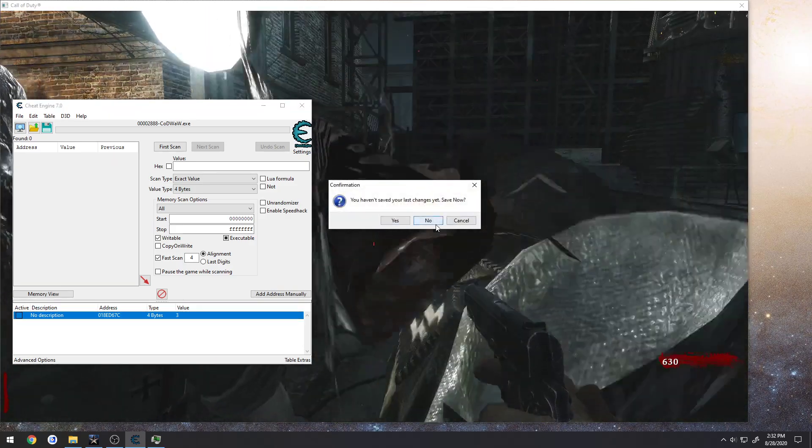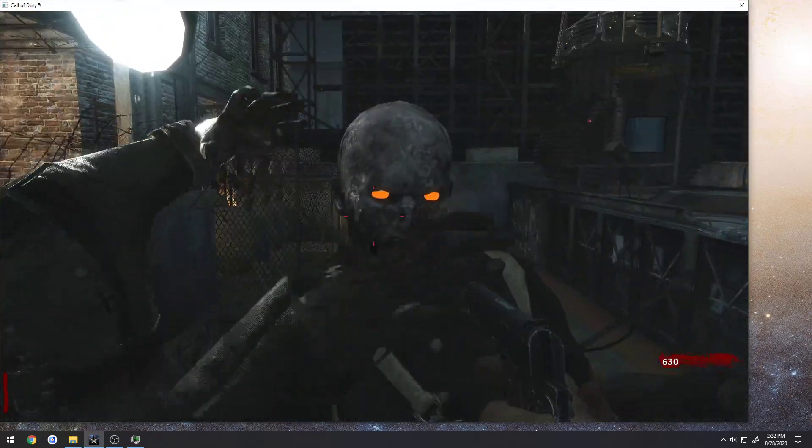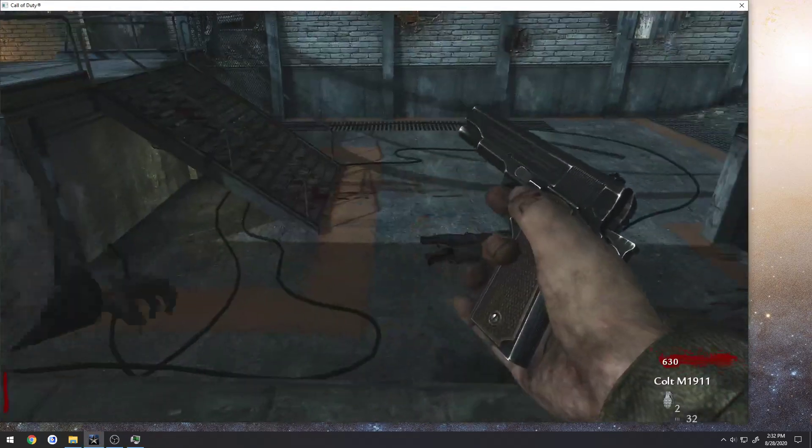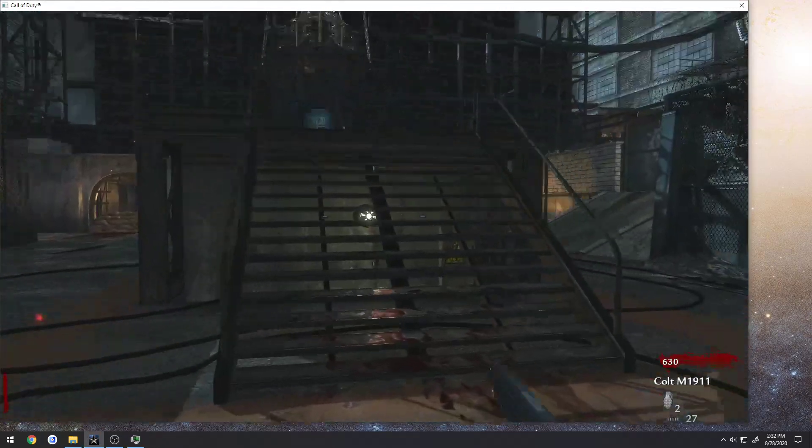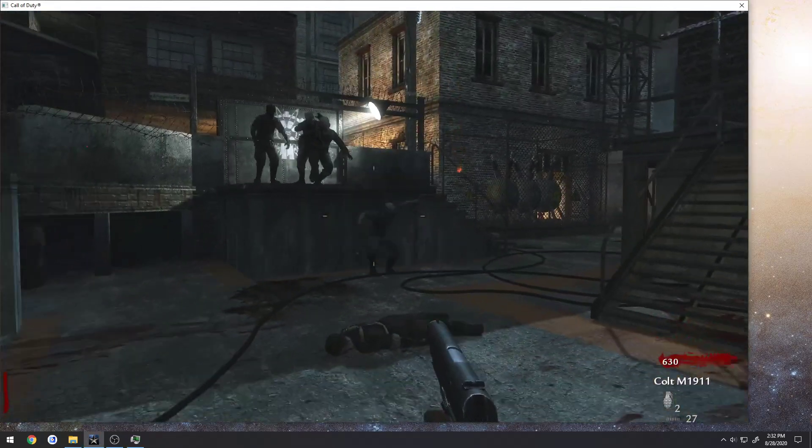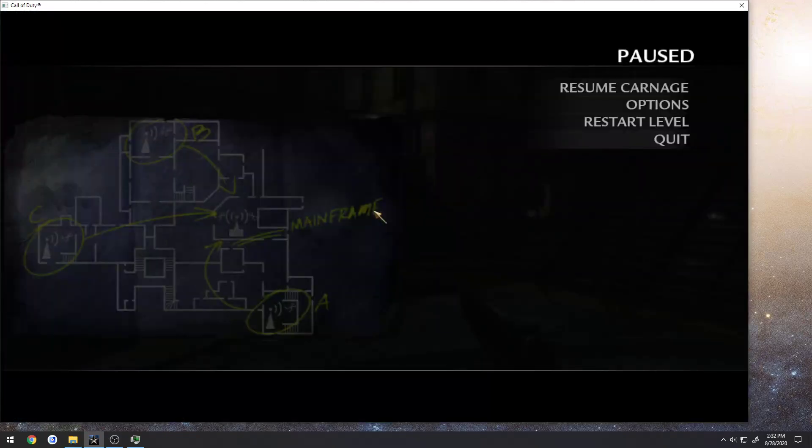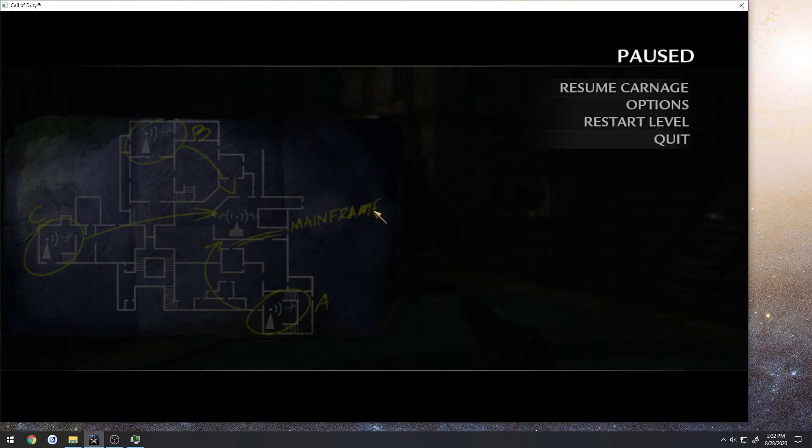So that's going to be all for this one. That was just a quick example when you have something frustrating, especially considering it's an older game that might have just simple anti-debug features built into it. As usual, I will see you in the next video.